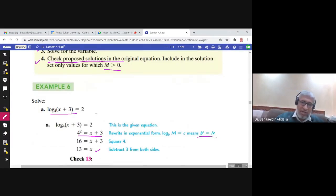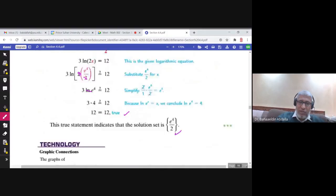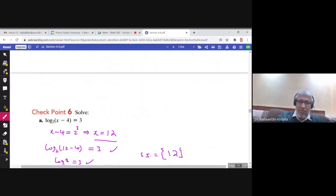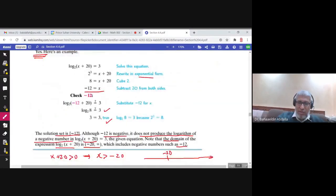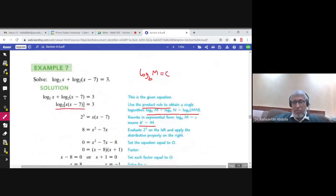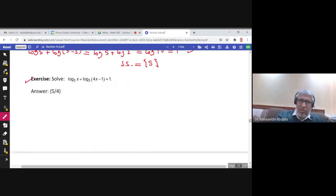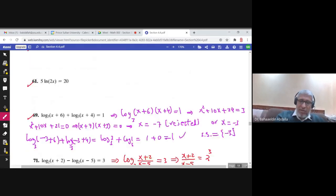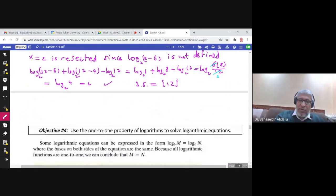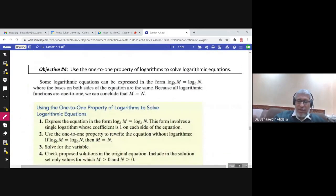You have a logarithmic expression on one side and a number on the other side. Even if you have more than one log on one side, you still have a number on the other side, so you can condense those two logs as a single logarithm. Again, you have log on one side and a number on the other side — that is the first method. Now what if you don't have a number on the other side?